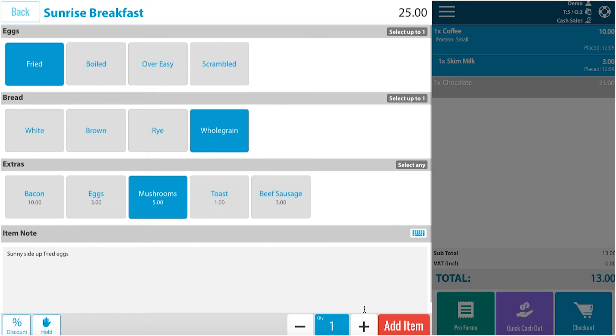At the bottom you can also change the quantity. If you are fine with that quantity, you may add item.